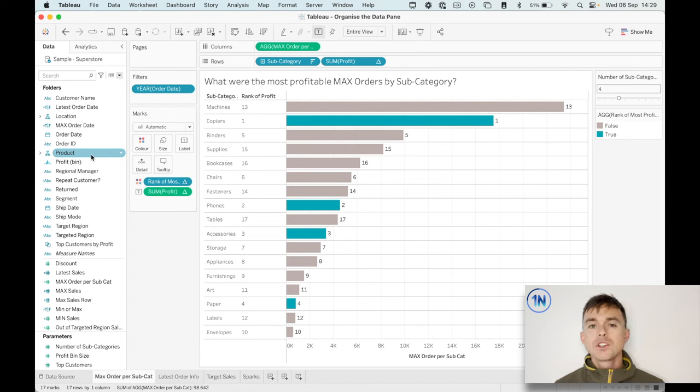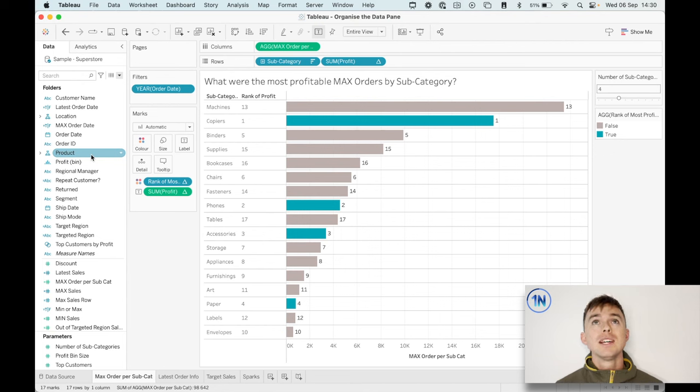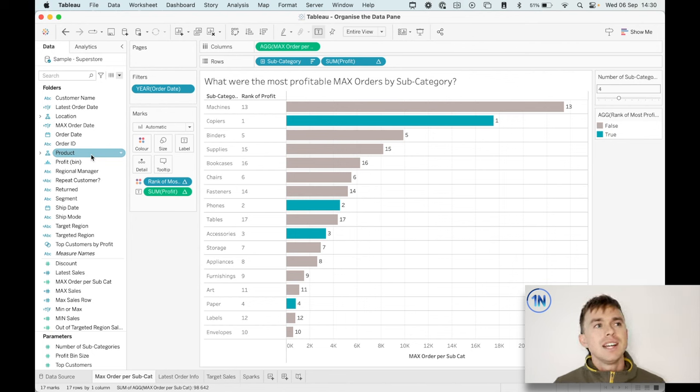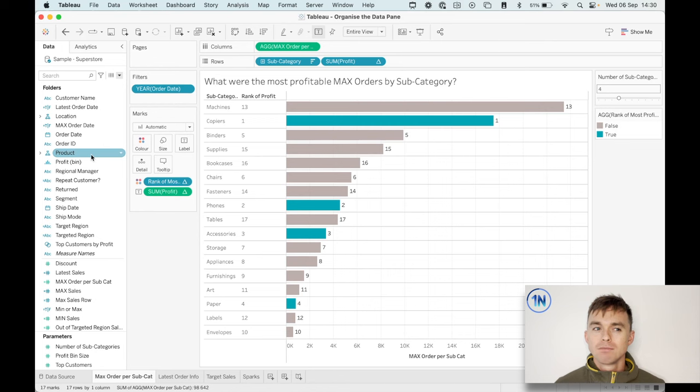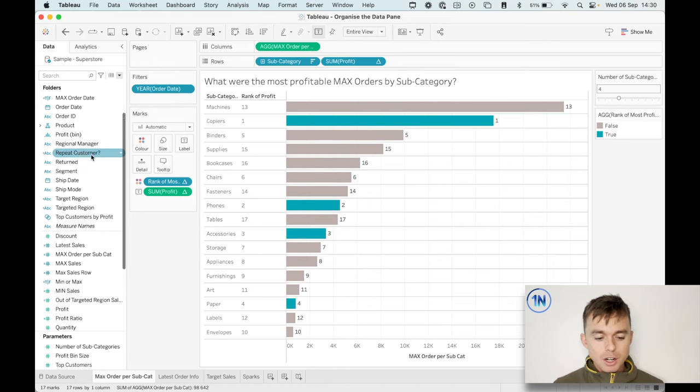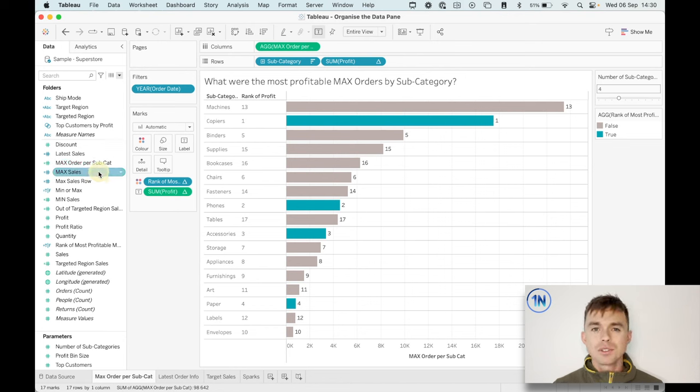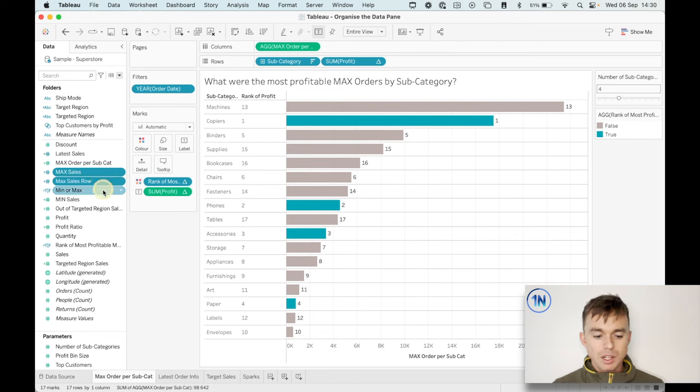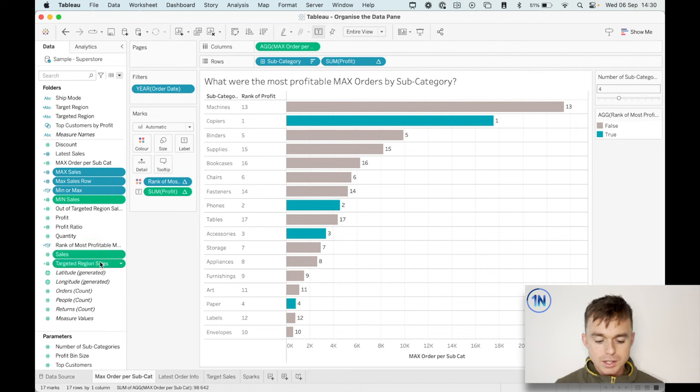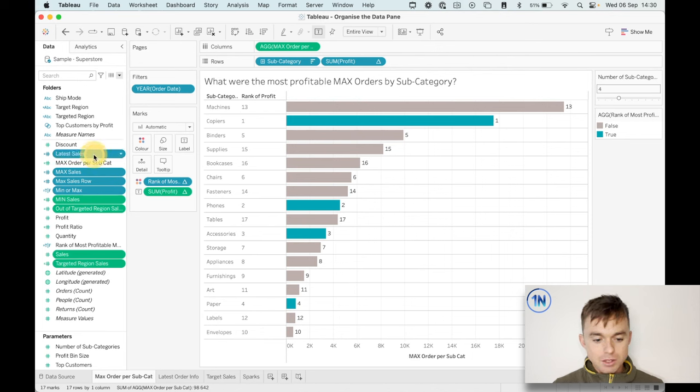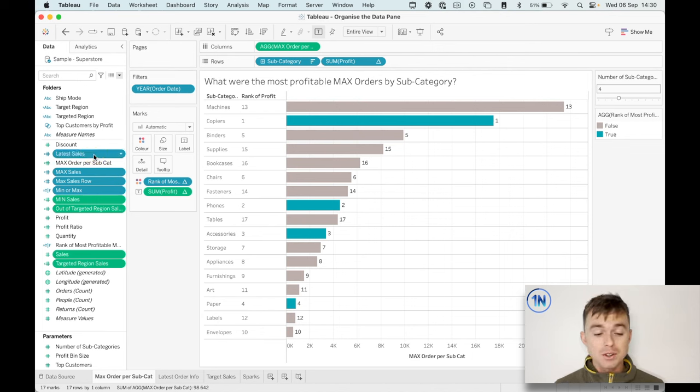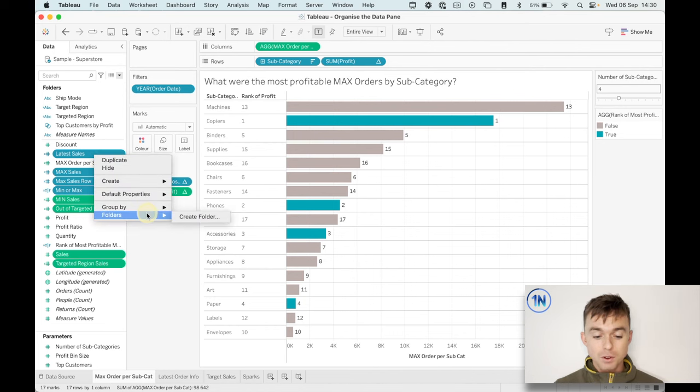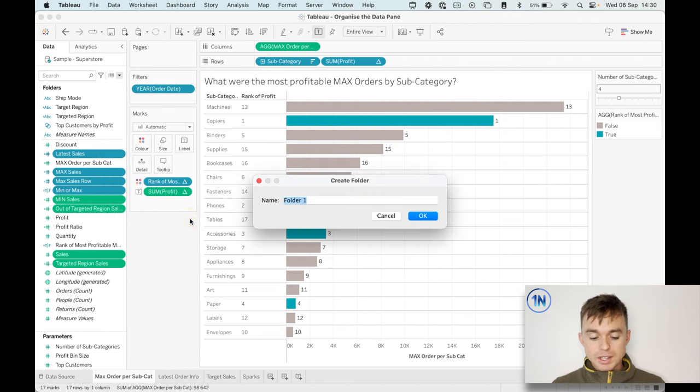So there are two ways that we can group by folder. The first is to put common fields into a folder and those fields should be common on the basis of the measure or the dimension that they're based on. Does that make sense? So what I mean is if I create a folder using a whole bunch of these sales fields that we've got, that might be one way of grouping nicely. So I'm just selecting all the ones that I want that are related to sales. I'm holding down command, or control if you're on Windows, then right click.